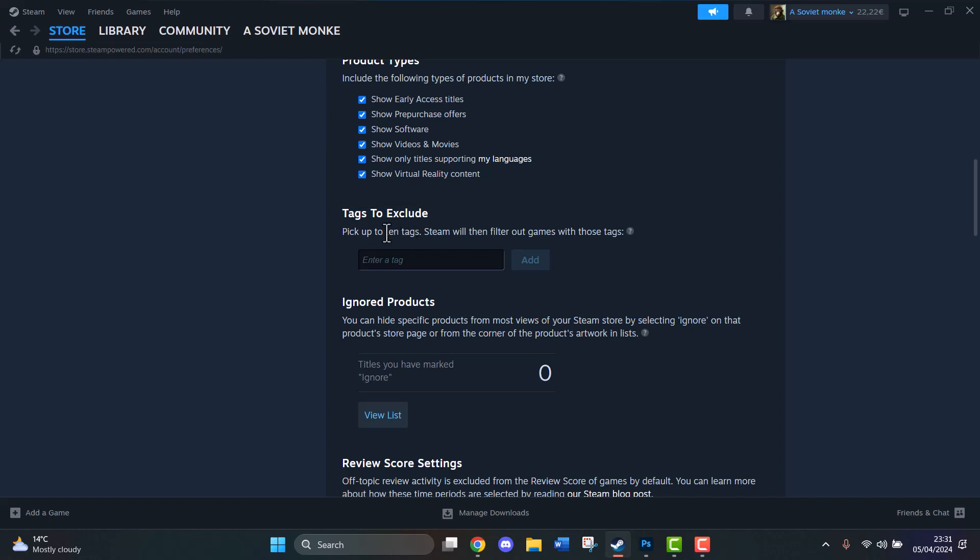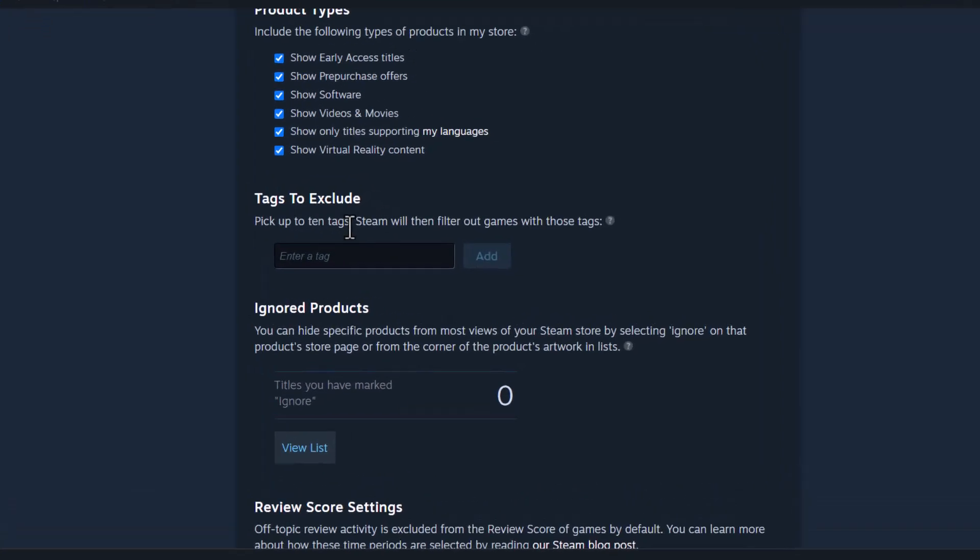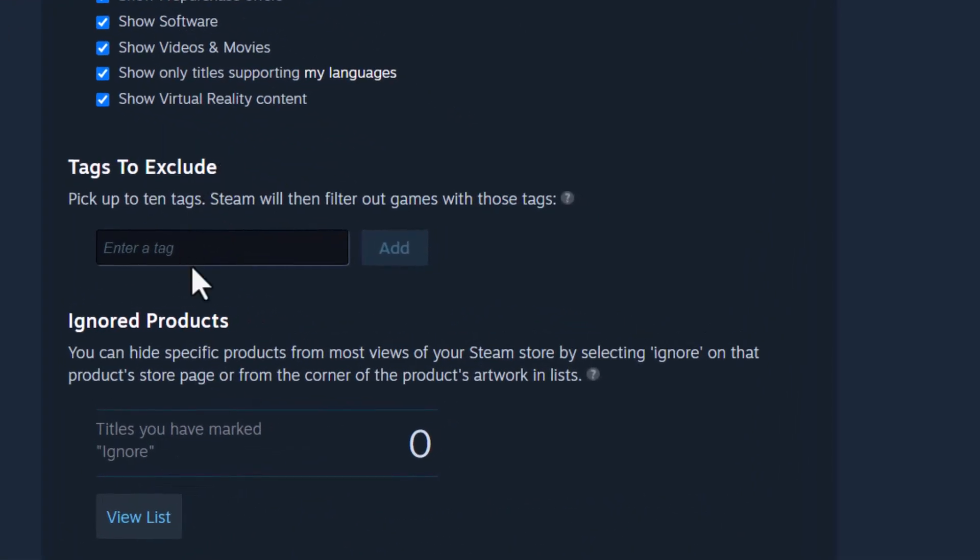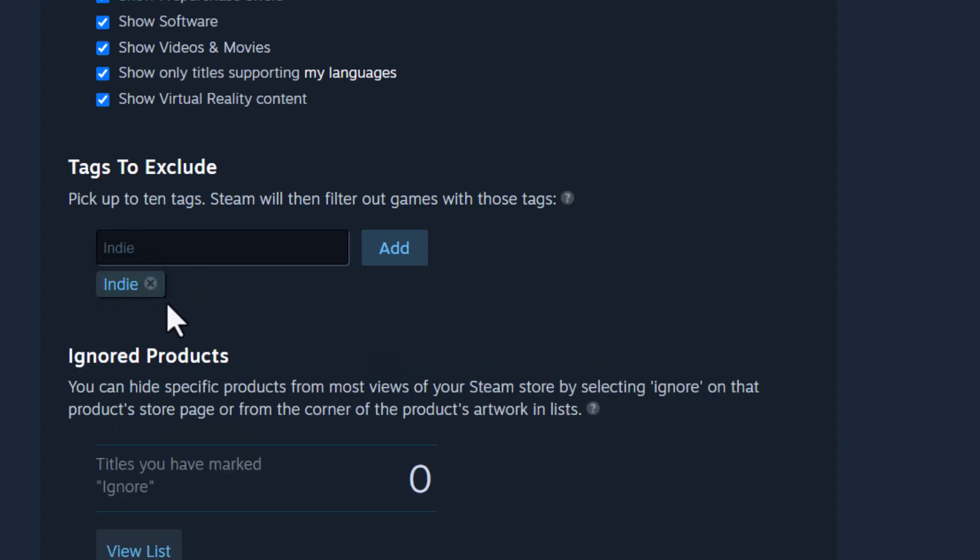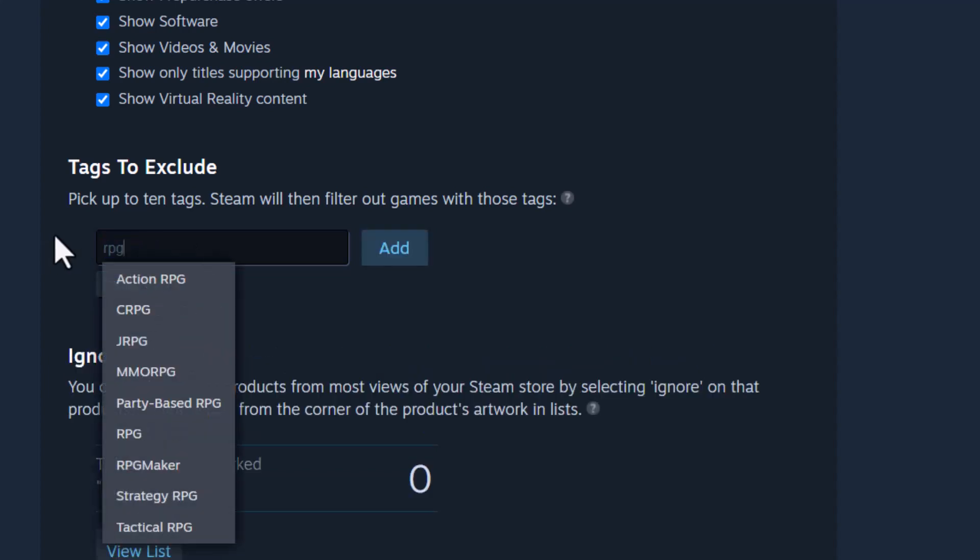Now it says that we can include 10 tags to exclude during the search, so I'm going to add a couple of mine. One is Indie and you can click on Suggested Tag and it's going to add it automatically, or you can just type it out like RPG.